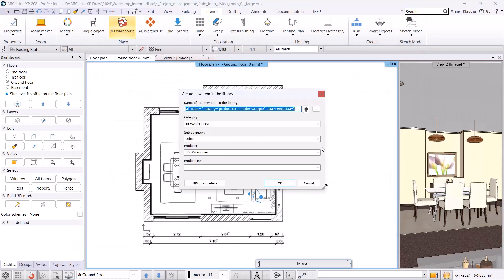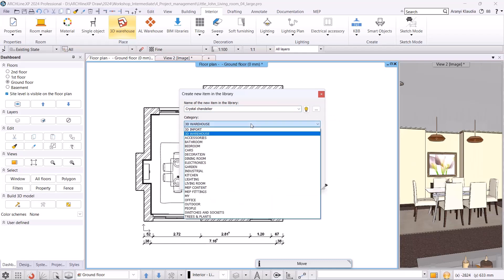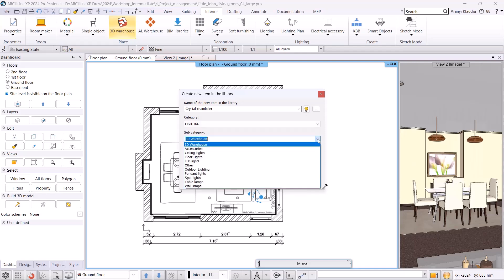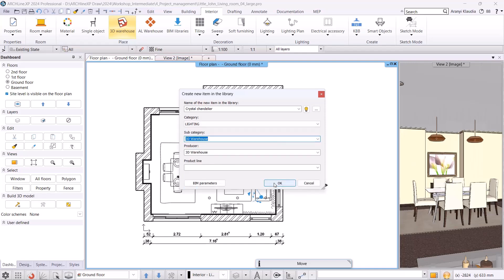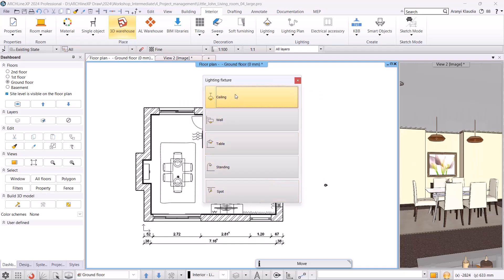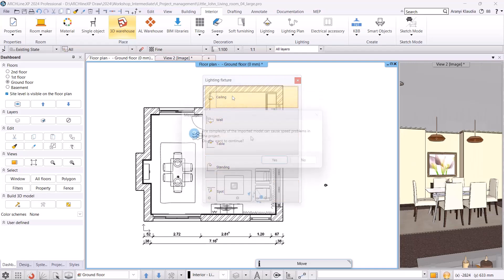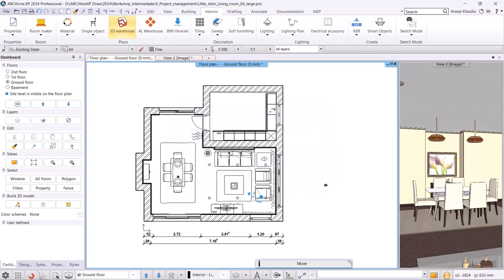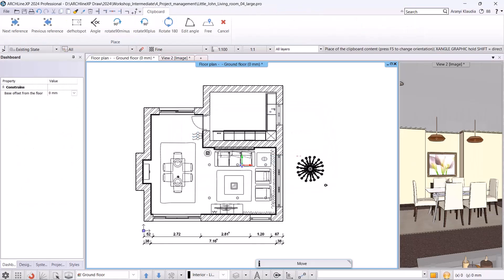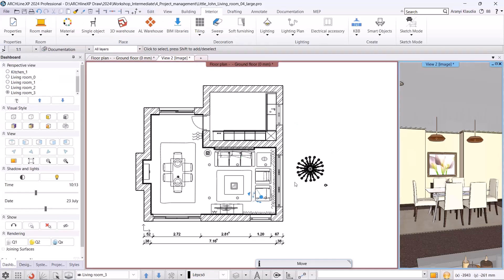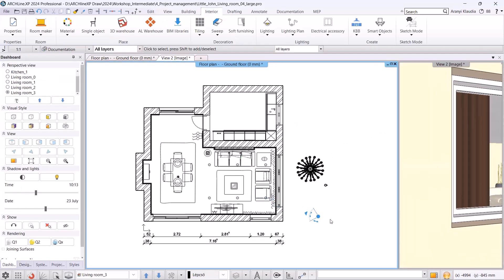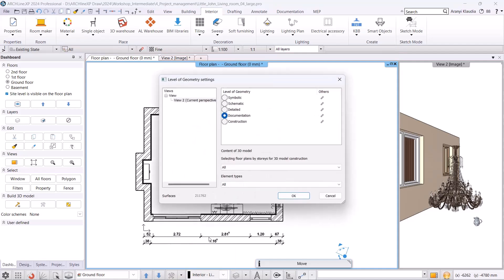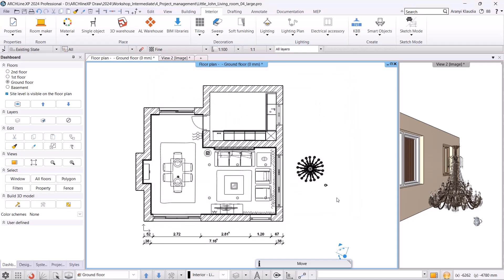And once it is imported into the project, we check its effect on the surface count. I place the chandelier into the model, then check the total surface count again by clicking Build 3D. Now, the surface count has jumped to 211,000 surfaces due to the chandelier alone.